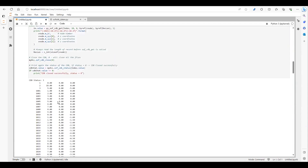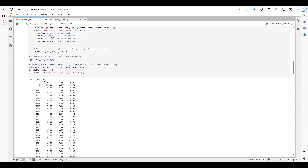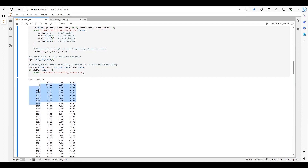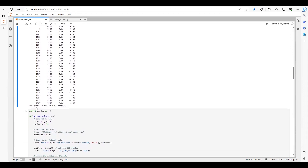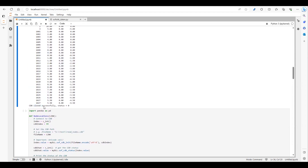We can see that the CDB status is 3. These are the node values — node numbers and the X, Y, and Z coordinates. After reading all the nodes and printing the data, it has closed the CDB file.